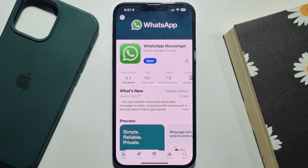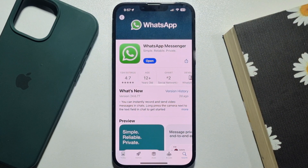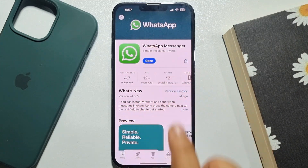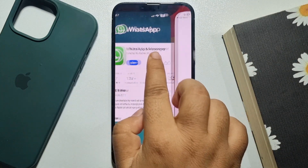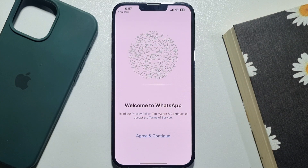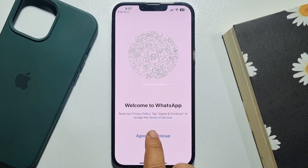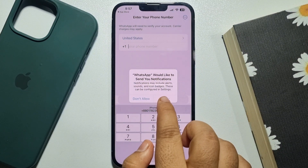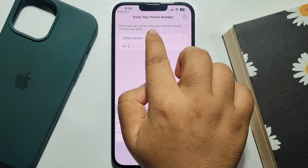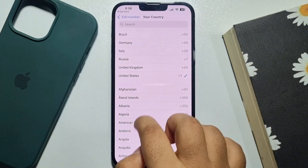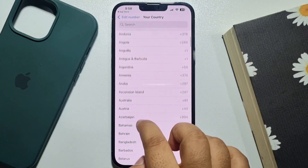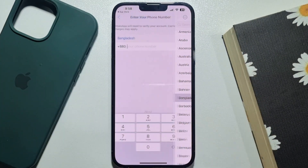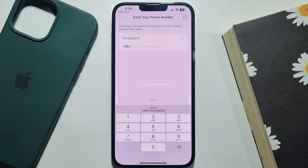Once successfully installed, open the WhatsApp app again, tap Agree and Continue. Now enter your mobile number and tap on Next.